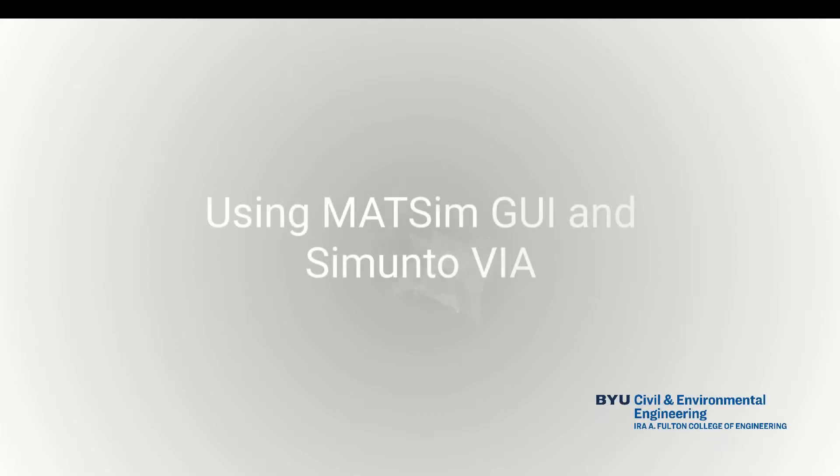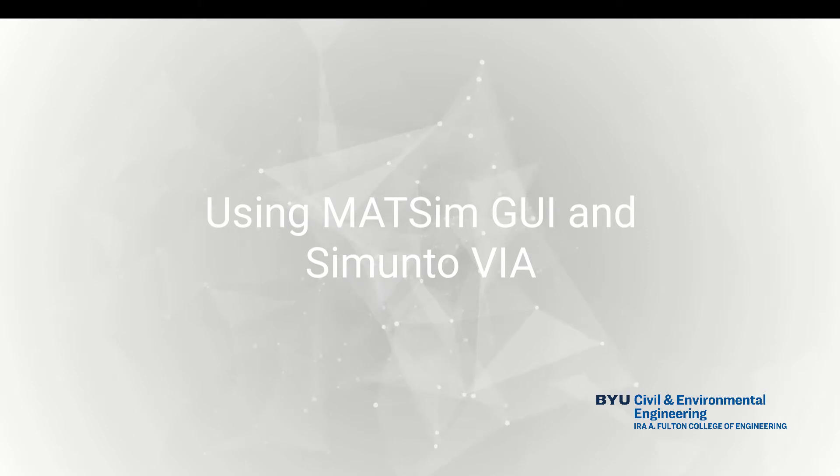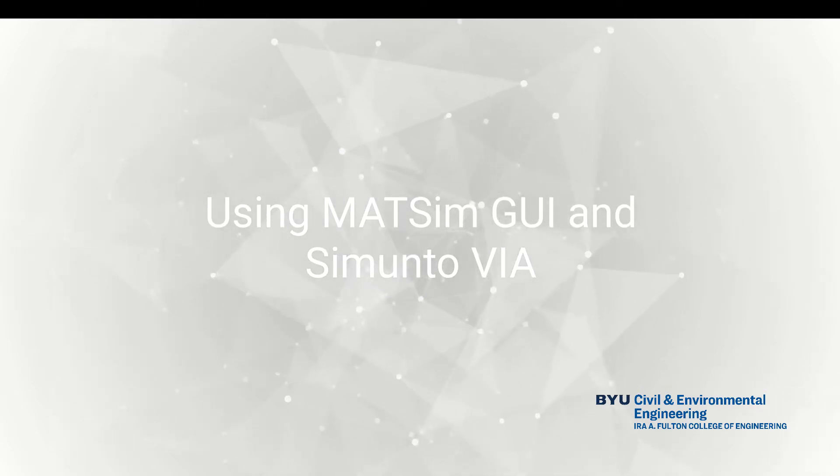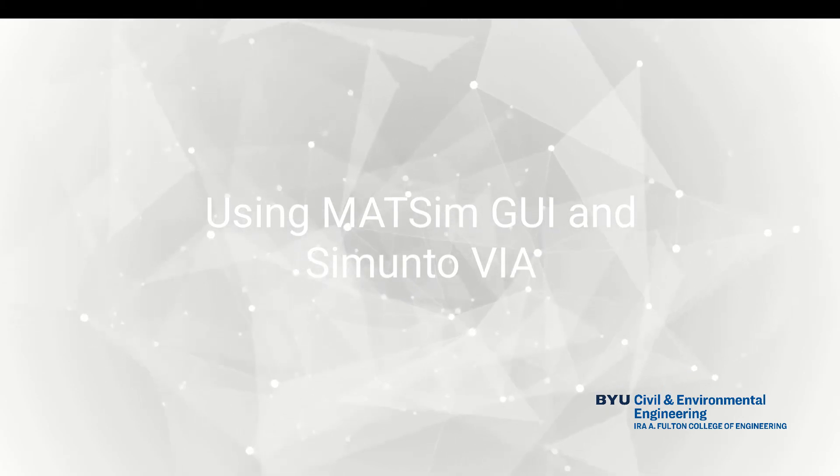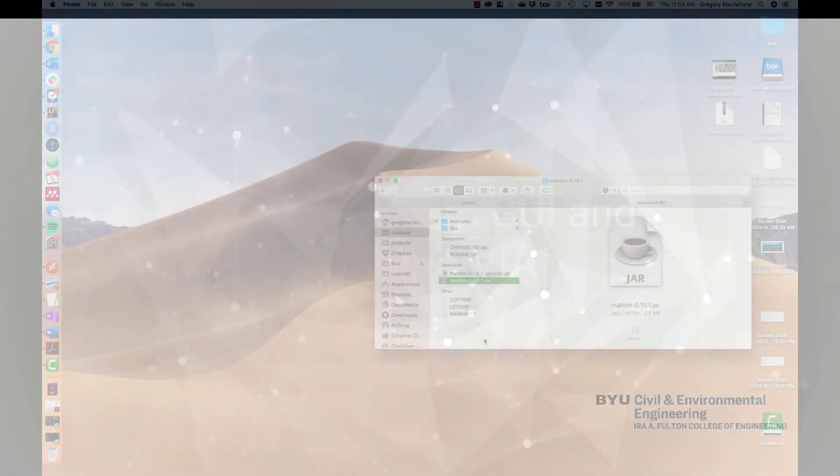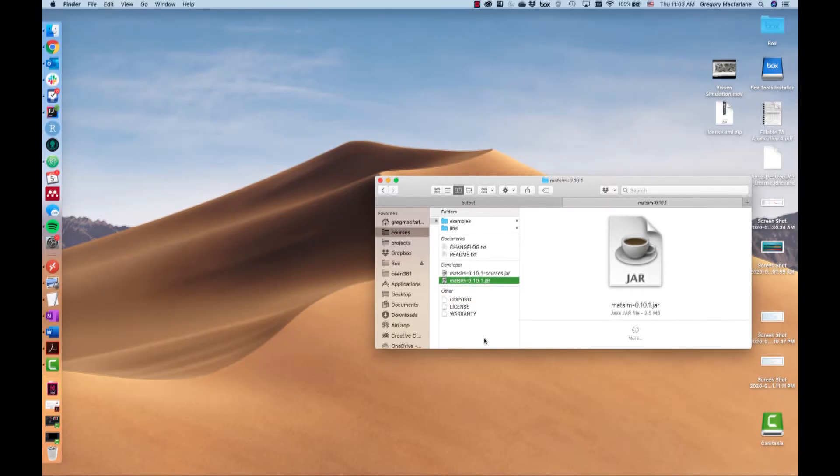In this video I'm going to be showing you how to use the MatSim GUI and the SimOn2 VIA software to run and analyze MatSim.